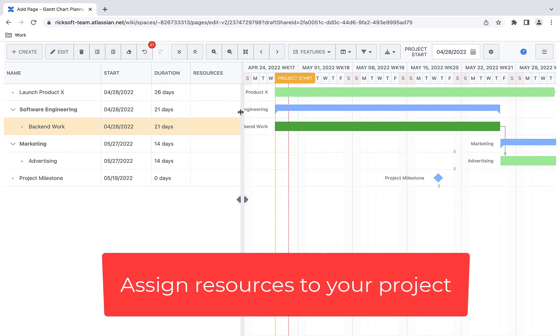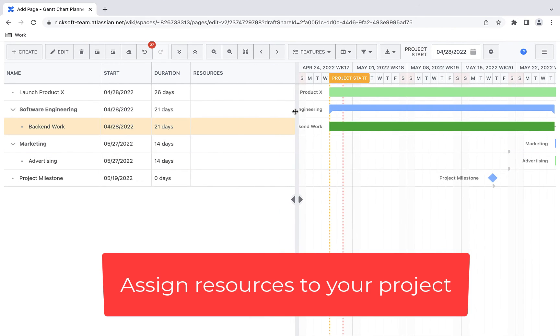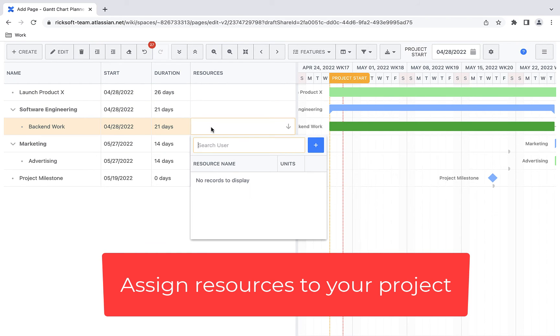You can assign resources to your project by putting in the user and selecting the amount of units you want to allocate to that user.